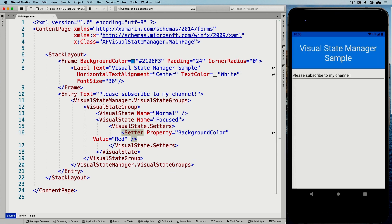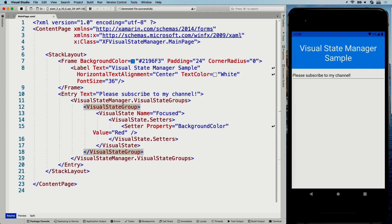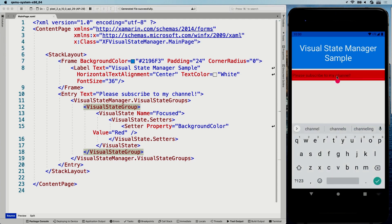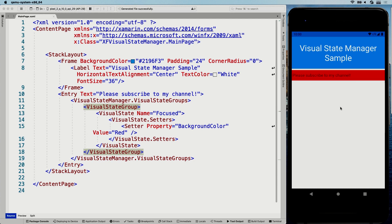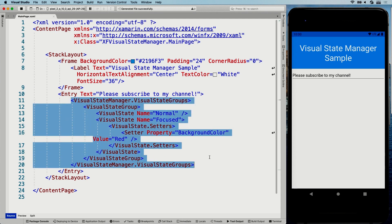If we save this and go over to the app on the right and focus the entry, you can see it turns red. And now if I unfocus it, it will go to normal. Let me quickly show you — if we remove the Normal state and save it, then focus the entry it turns red, but when I unfocus it stays red because that Normal visual state is not there, so it doesn't know how to go back. So let's put that back. As you can see, doing this inline can be very verbose, so you probably want to look at moving this to your resources.